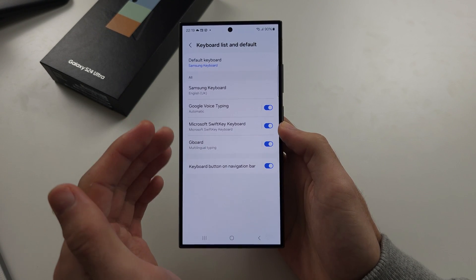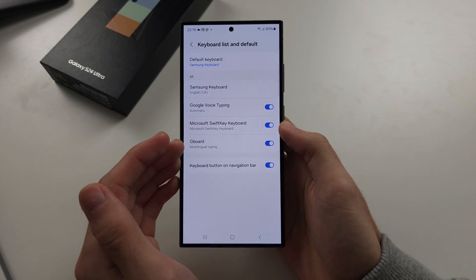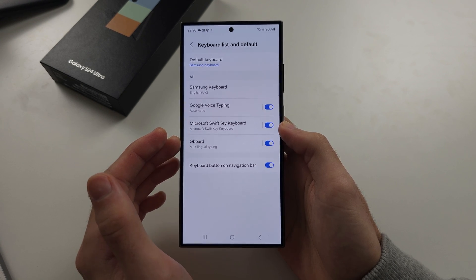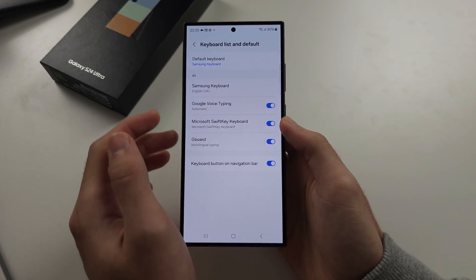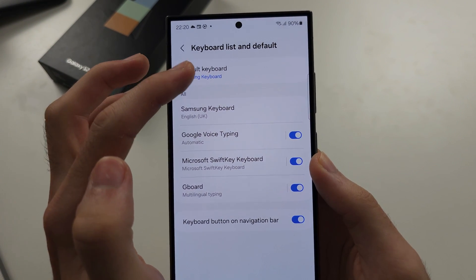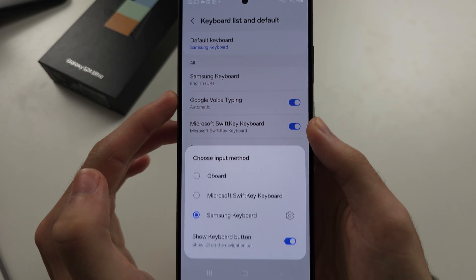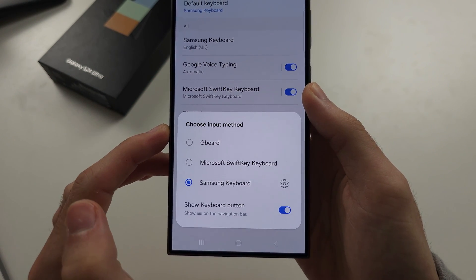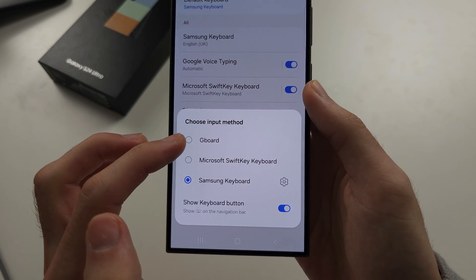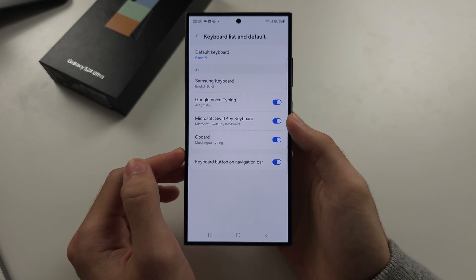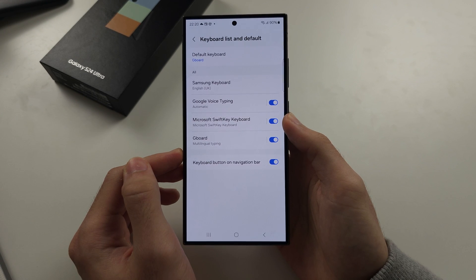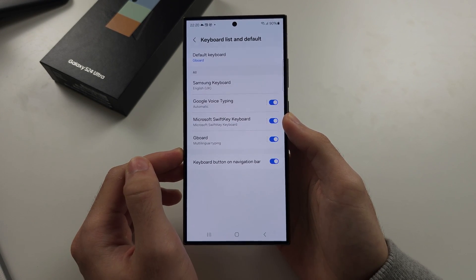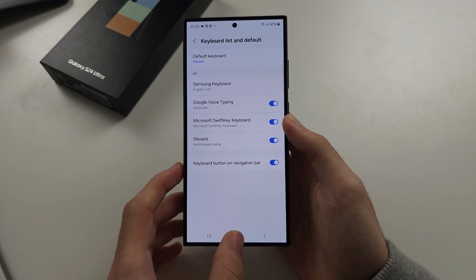Once the third-party keyboard is enabled, to set it as a default, select default keyboard and then change the default to your third-party keyboard. Third-party keyboards can be installed from Google Play.